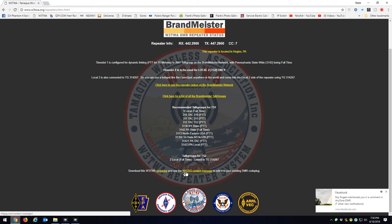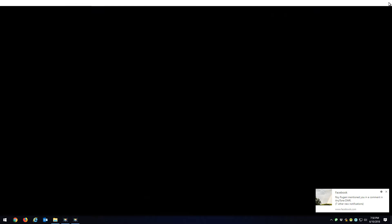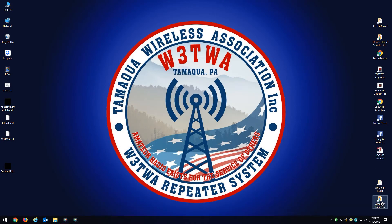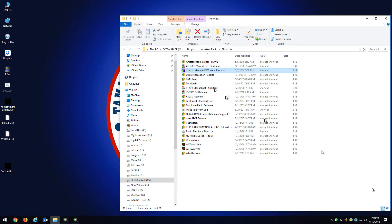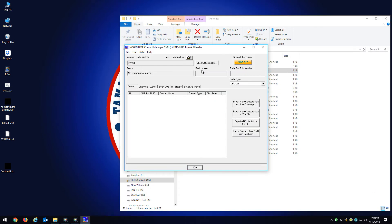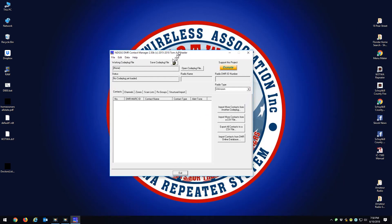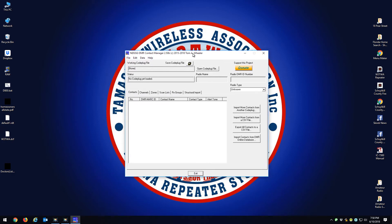Once you have the contact manager loaded, you want to open up the contact manager. What you want to do is you want to open up your code plug, whether it's a TYT, whatever you have.